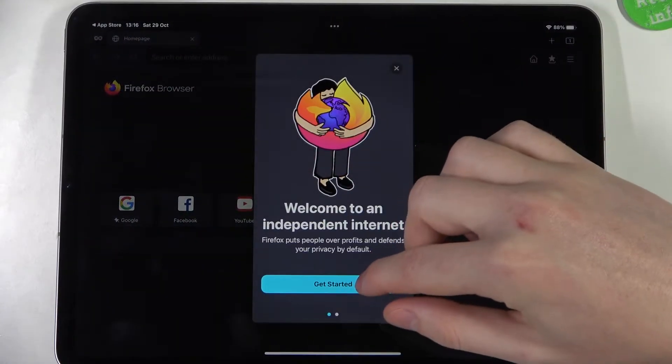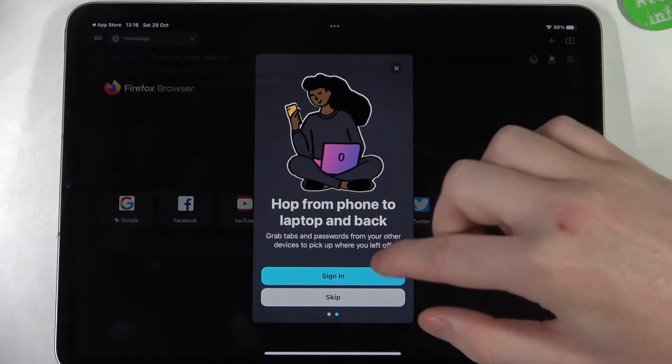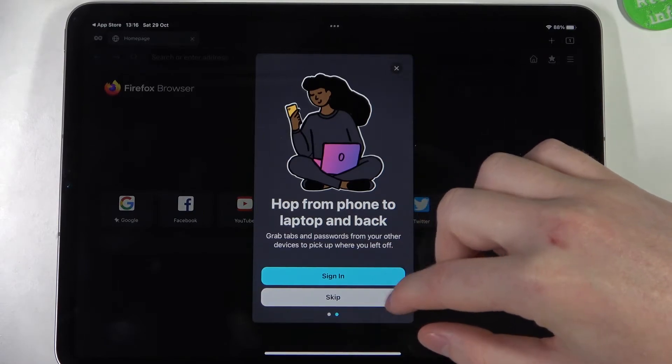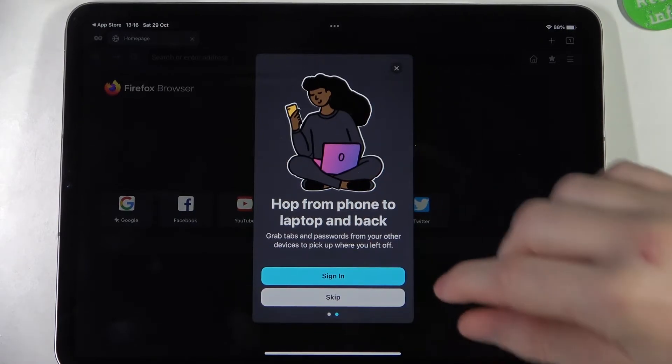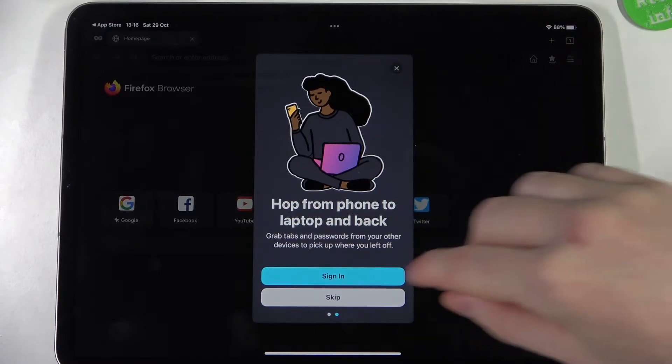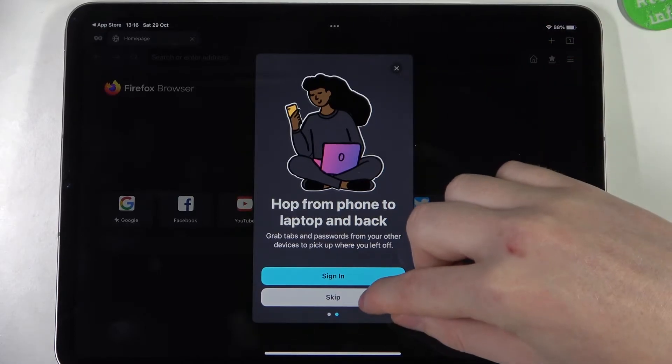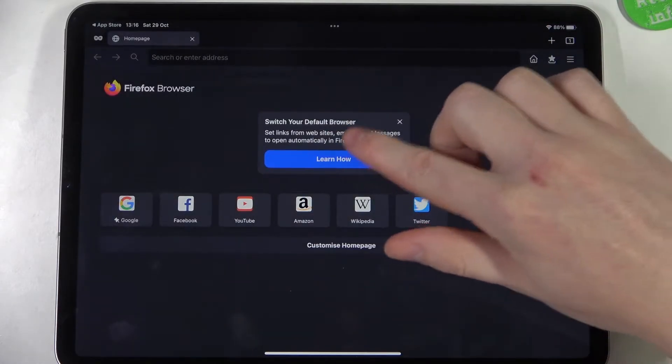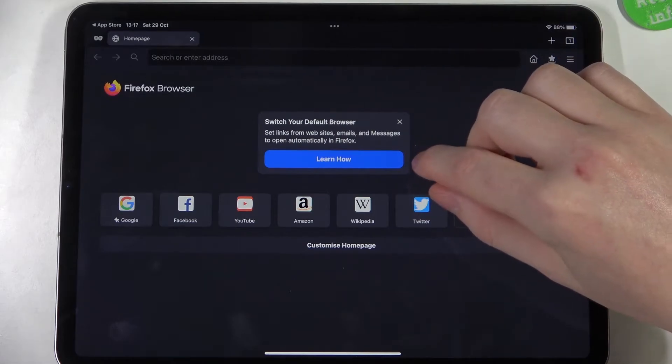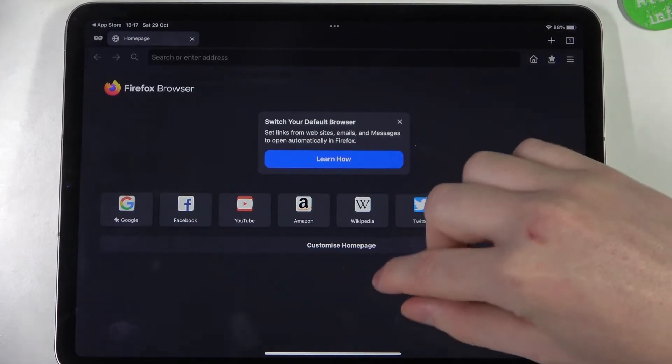You can go with get started here, sign in to turn on synchronization between all the devices that are using Firefox. I'm going to skip it here. You can also learn how to change your Firefox to be default browser.